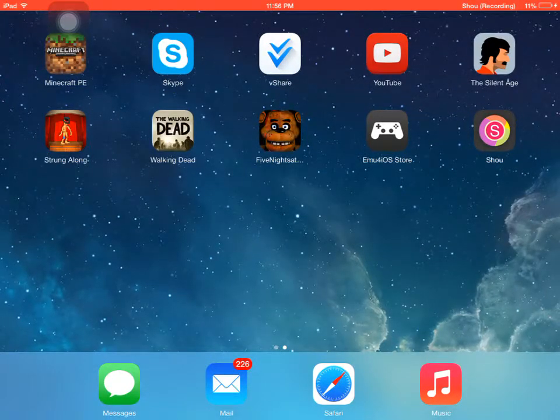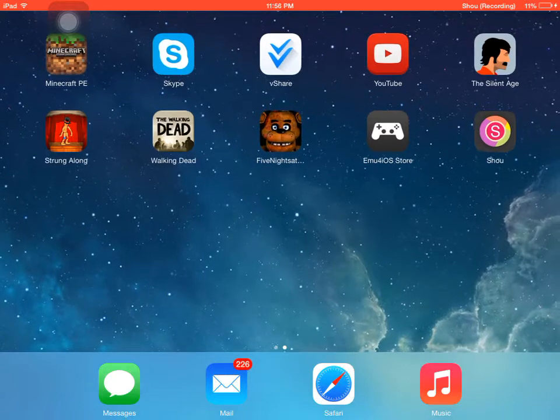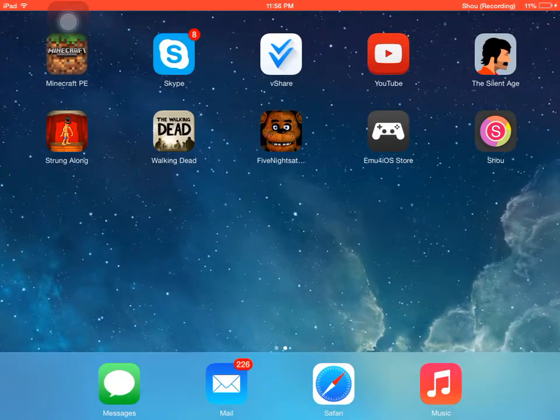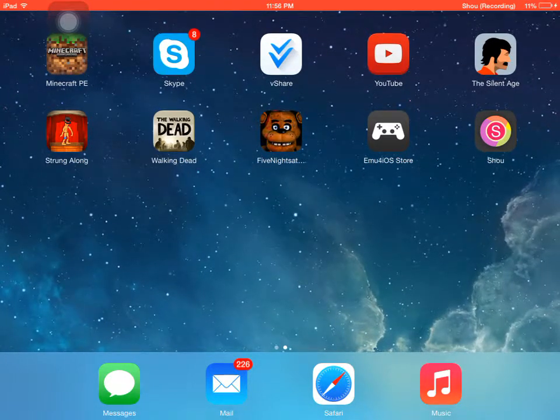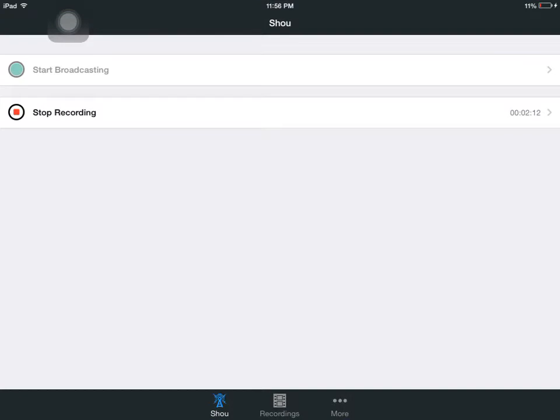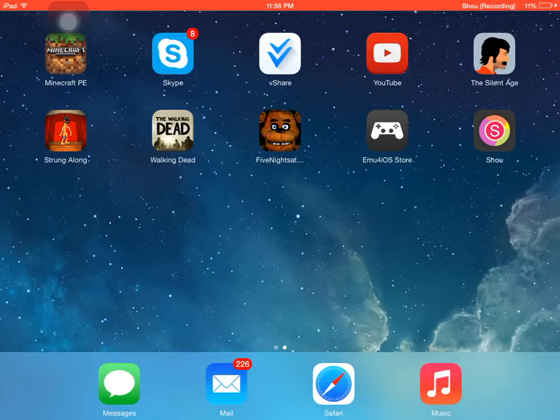So you go on there and then it tells you how to download it. And then once you've downloaded it, this is what it looks like. So you click it and then you just sign up. I already signed up, so you can just sign up yourself. And then you just click start recording and that's how you record.